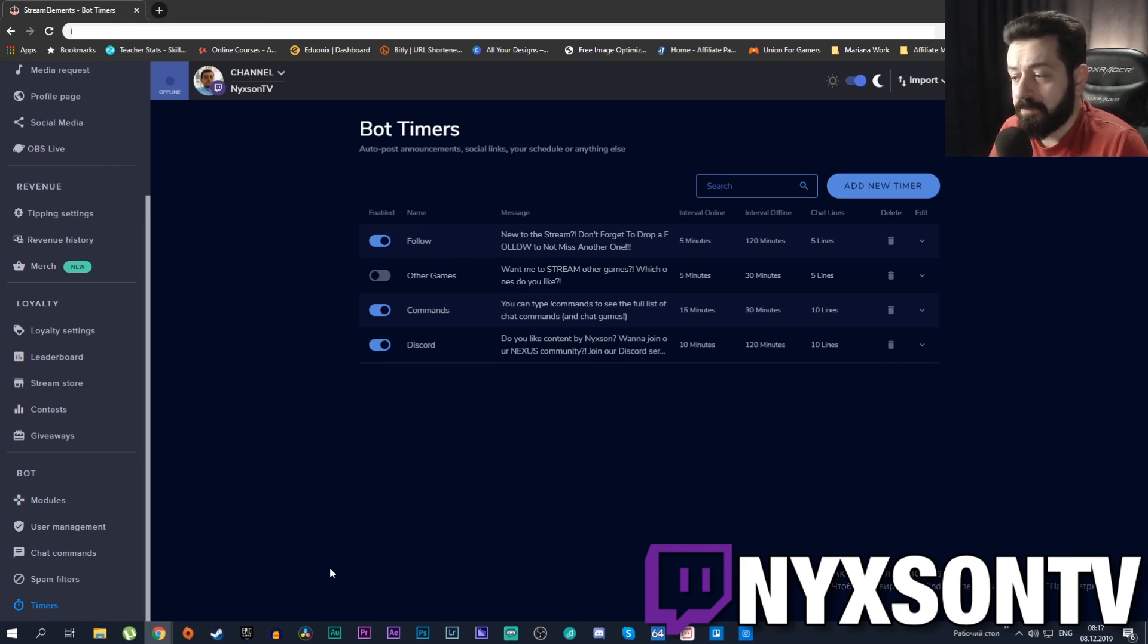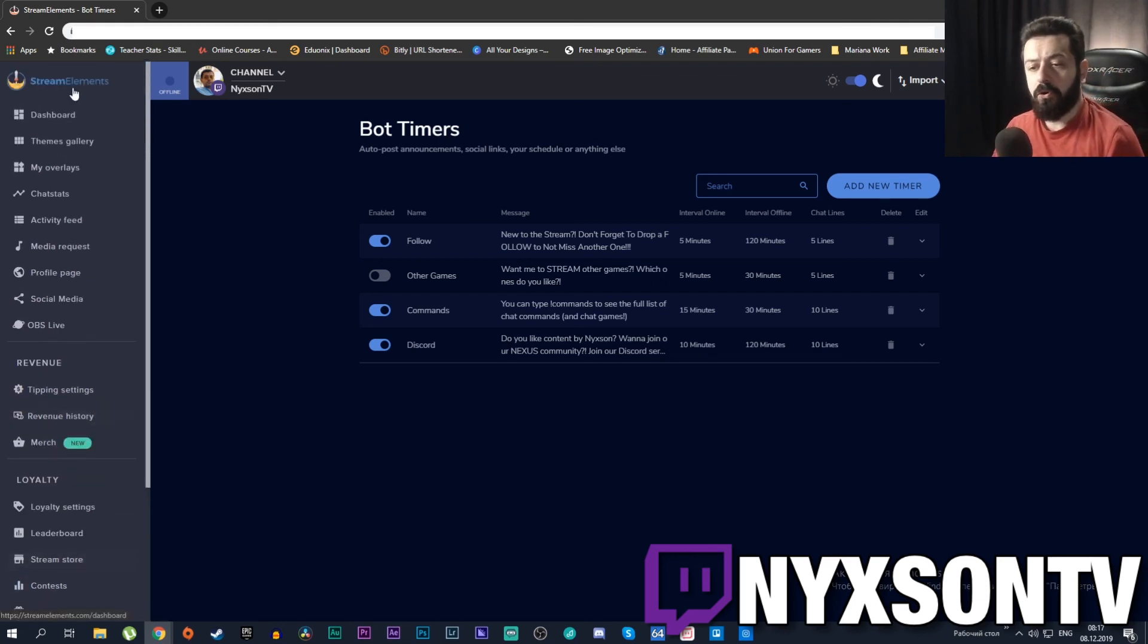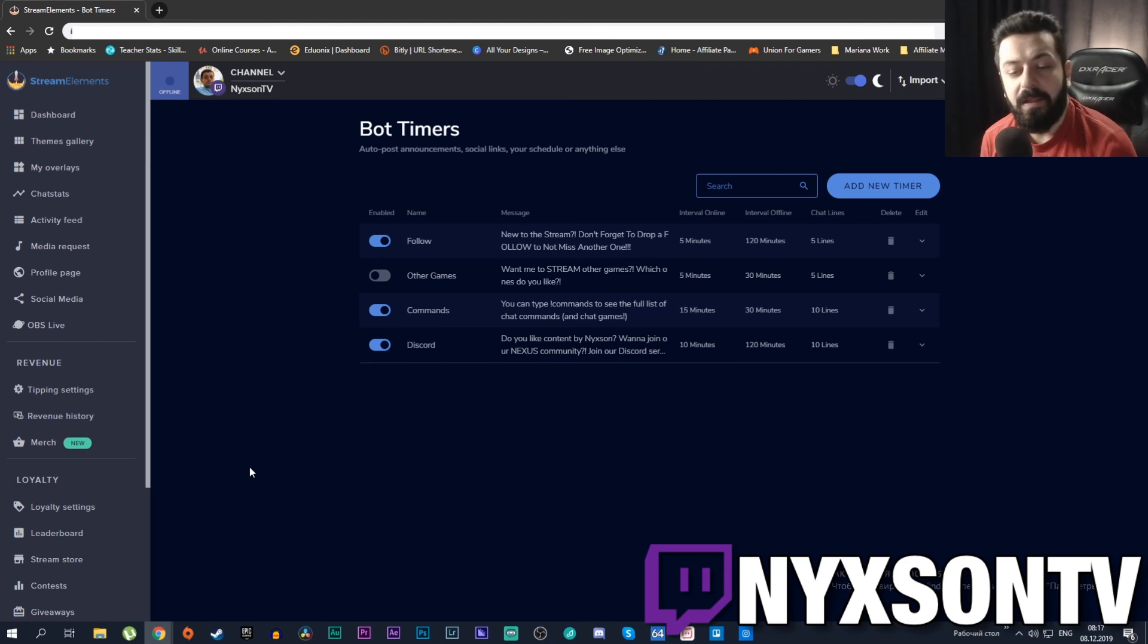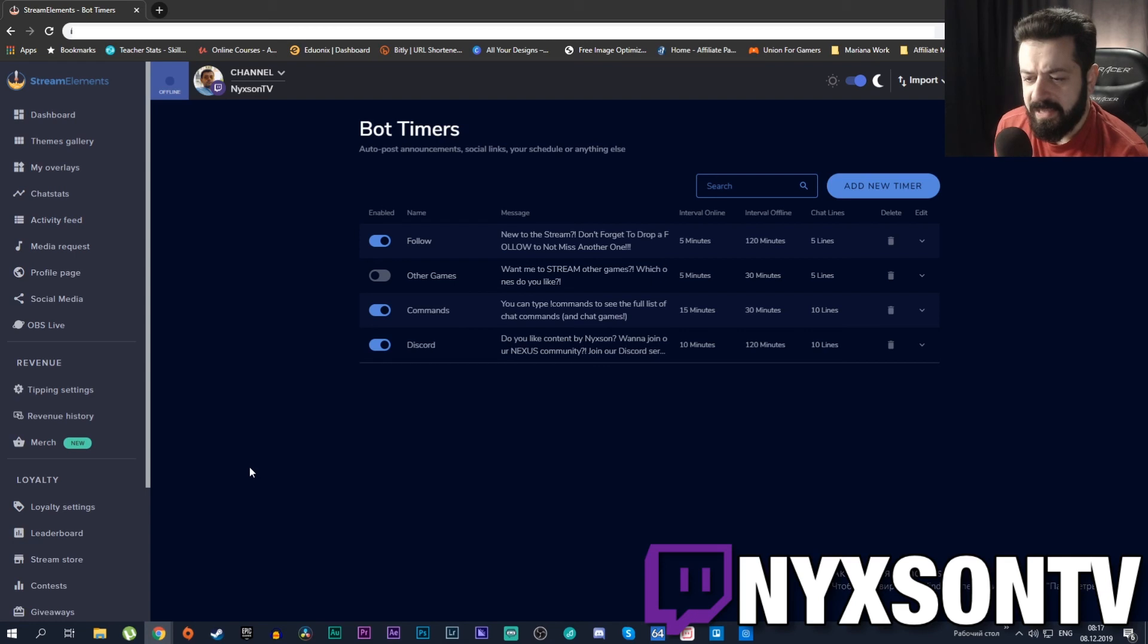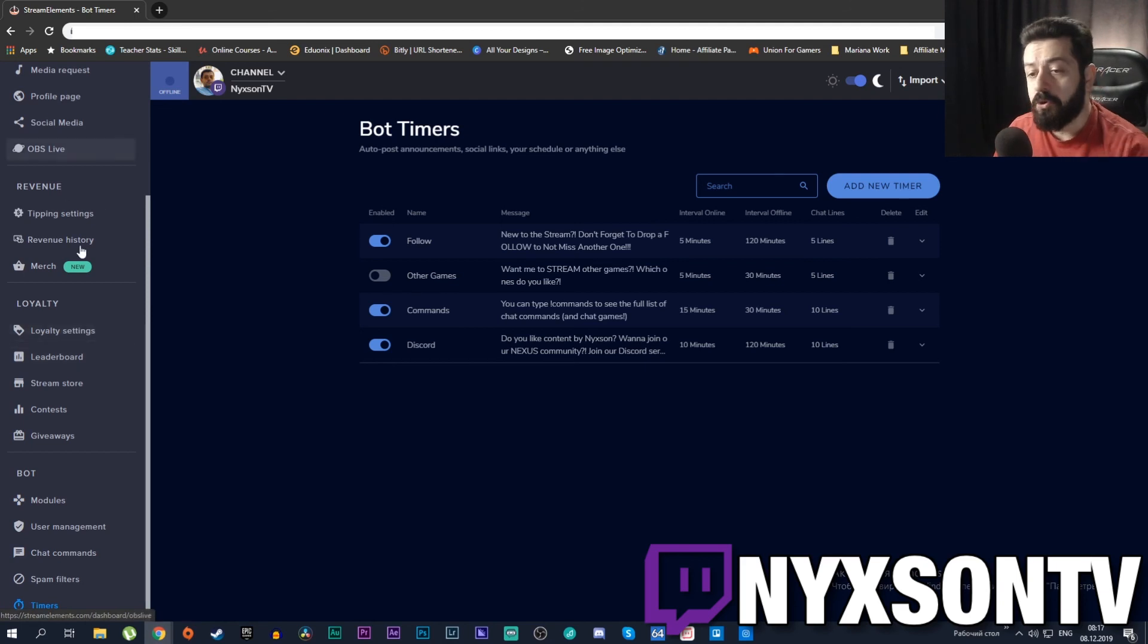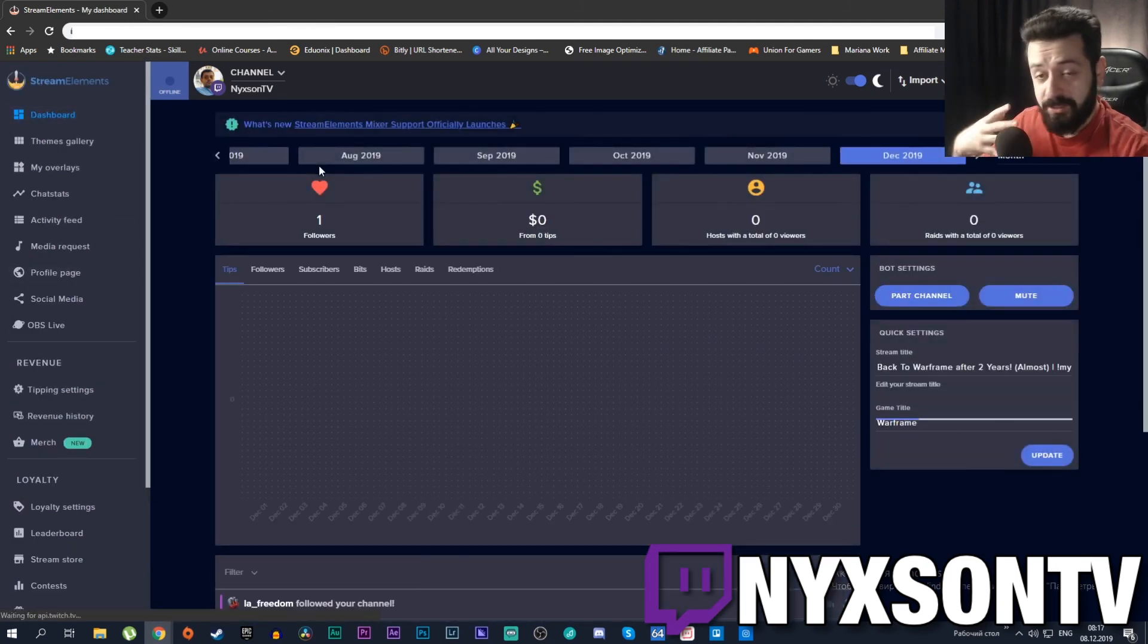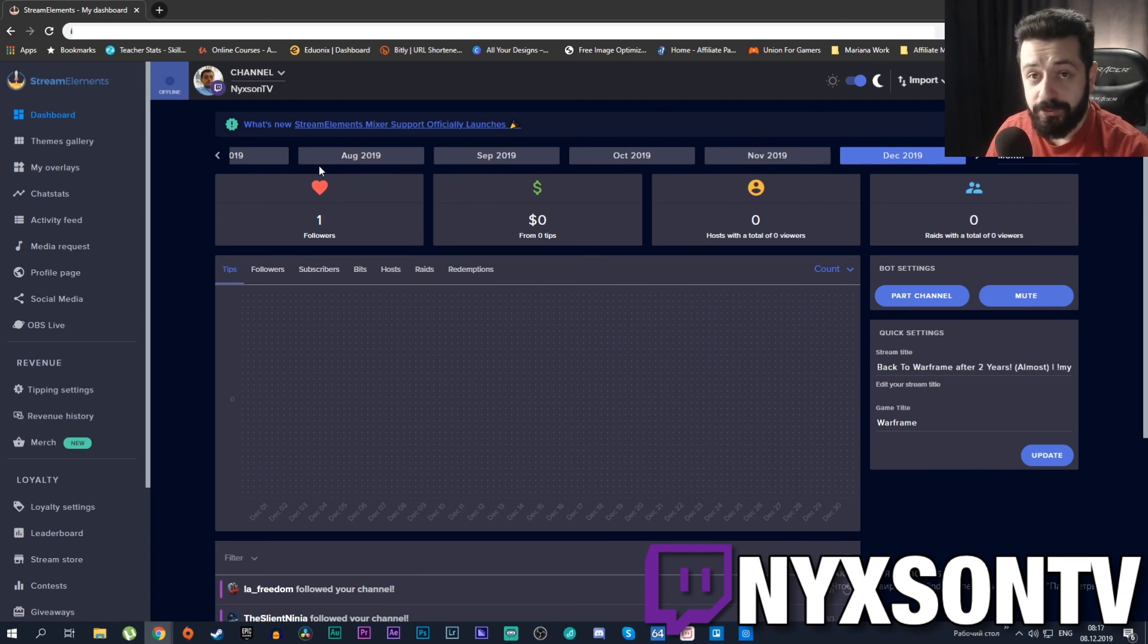The bot will just type some stuff from time to time - that's what it means. So I'm gonna go through all of this if you want in deeper detail. I will show you how everything works in other videos because there are some stuff that requires separate videos like the tipping and loyalty, etc. I'm gonna show you how it works in the other videos and this will be it for StreamElements.